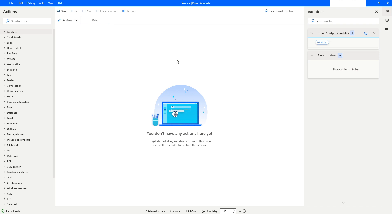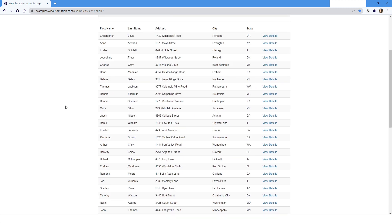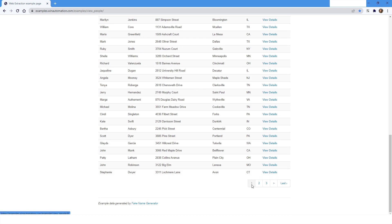Hi guys, welcome to my YouTube channel. In today's video we will learn about how to use variables in the selectors in Power Automate Desktop. Please watch this video till the end so that you can understand it completely. We are going to work with the examples.winautomation.com website and click on links using a variable in the selector, so that as the variable value changes, it will click on different pages.